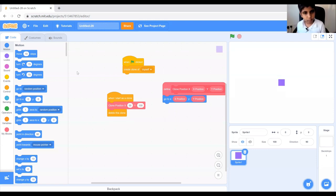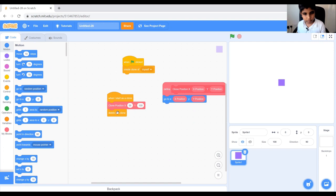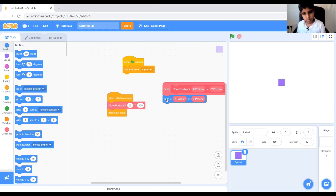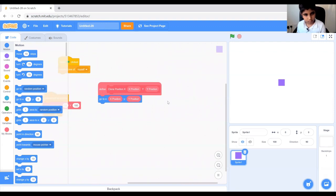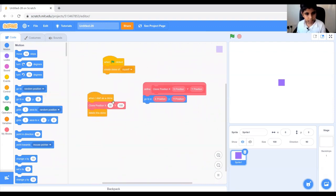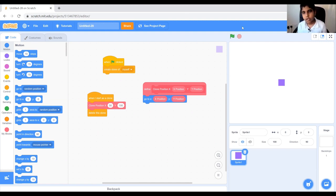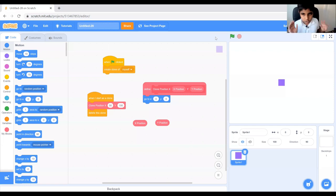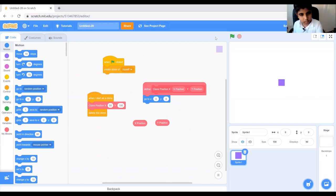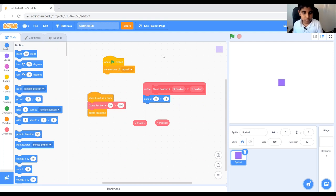So it's basically when I click, create the clone of myself, when I start as a clone, clone position 50 and 100, delete this clone. So the 50 and the 100 is basically, this is the 50 and this is the 100, it's like algebra. So the x position will be replaced by 50 and the y position will be replaced by 100 with these two blocks.